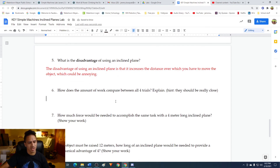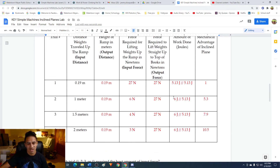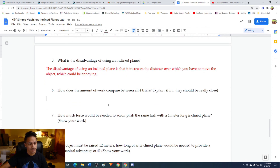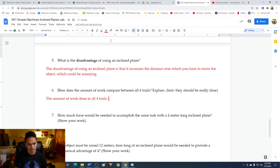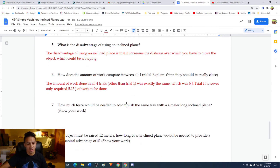Question six: how does the amount of work compare between all four trials? Looking at the work done, other than trial one, all three trials had exactly the same input work — six joules in every single trial. The machine also did the same amount of work in every trial. So the amount of work done in trials two, three, and four was exactly the same: six joules. Trial one, however, only required 5.13 joules. They were all pretty much the same.